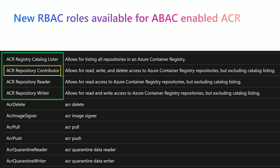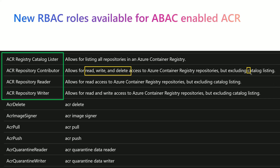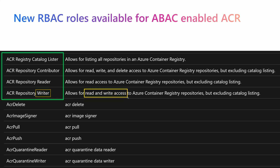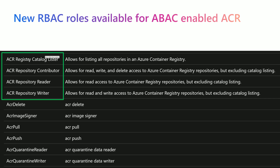Another role is ACR repository contributor, which can read, write, and delete repositories but cannot list the catalog. Then there is the reader role, which has read-only access. And finally the writer role, which has read and write access only — like the contributor, it does not have the right to delete a repository. When using ABAC, we need to use these four new roles.